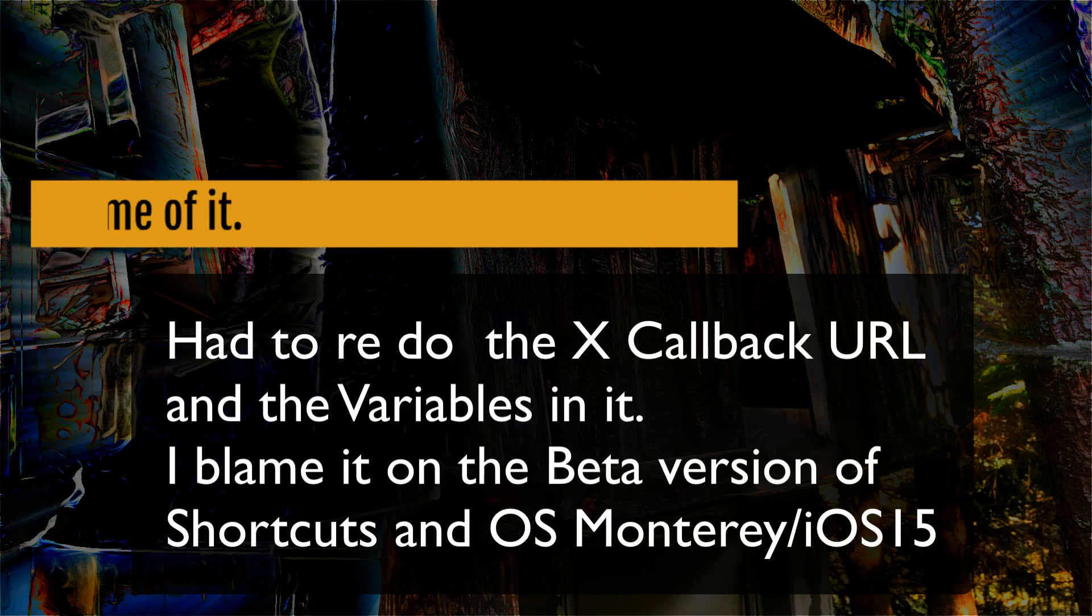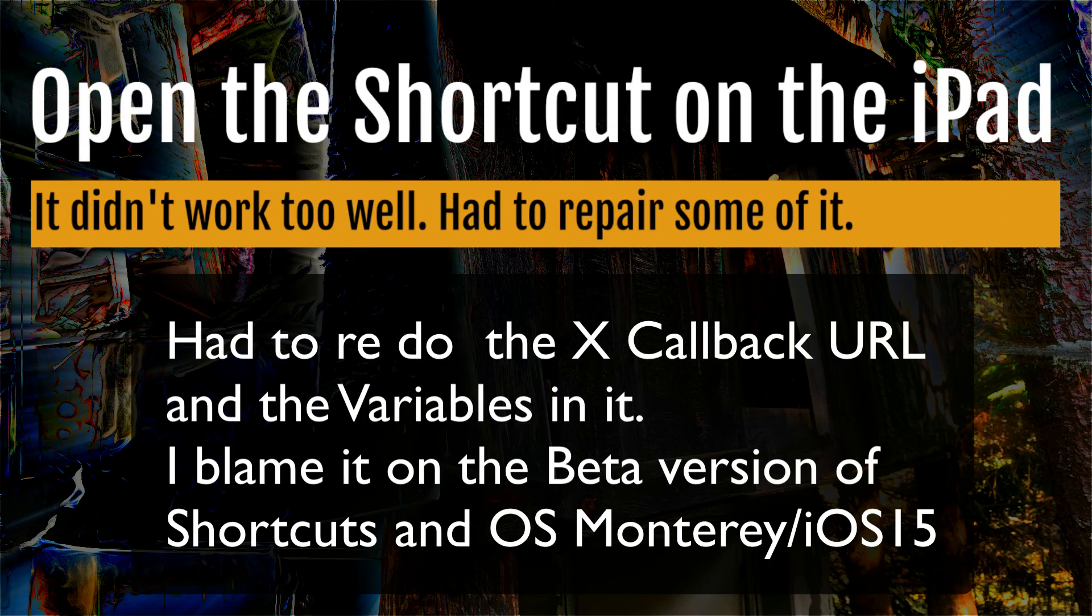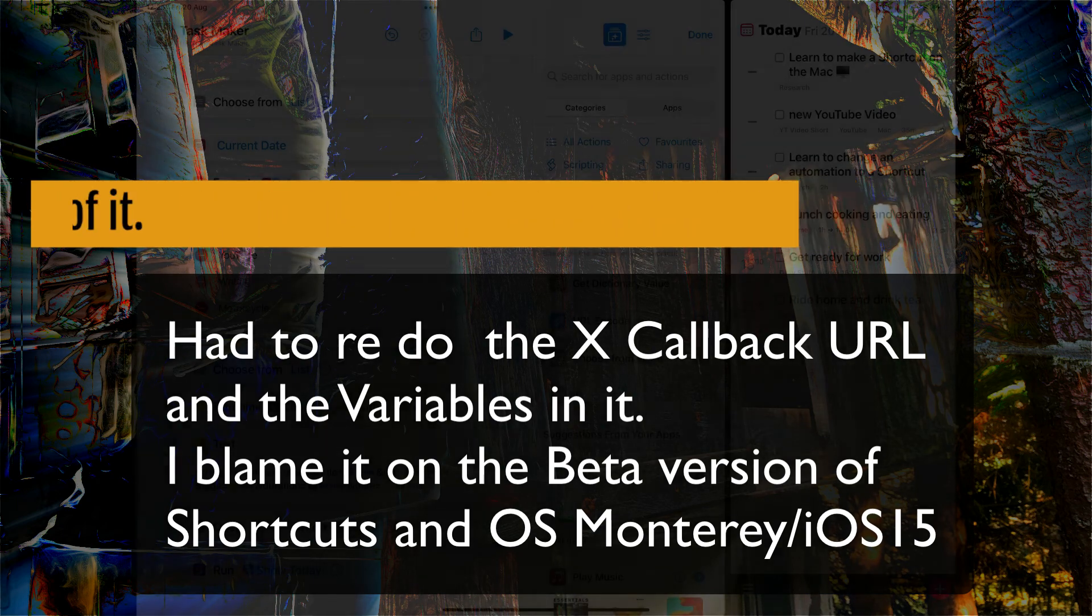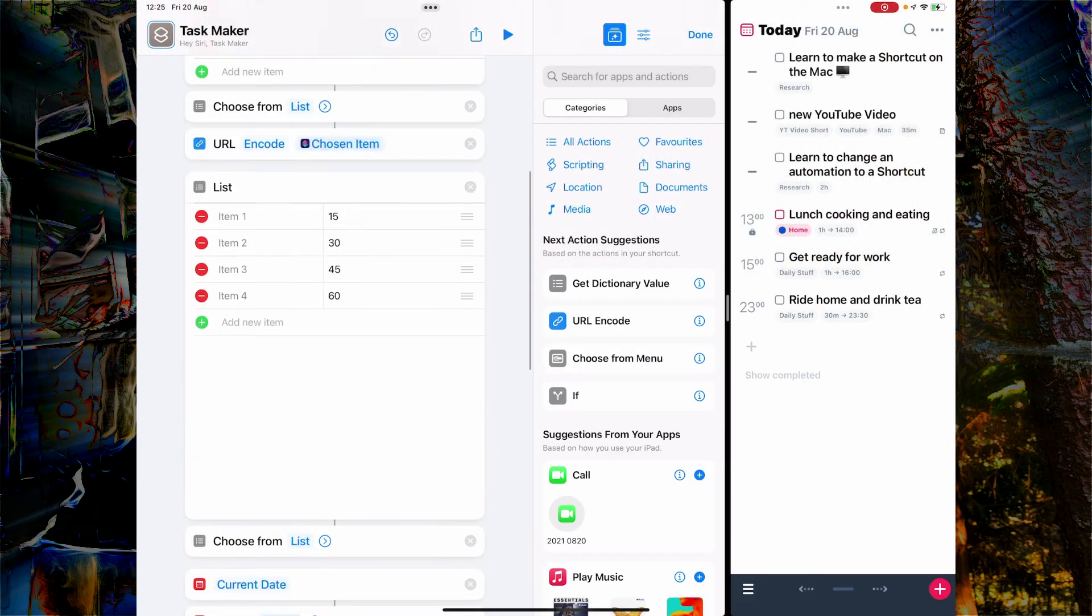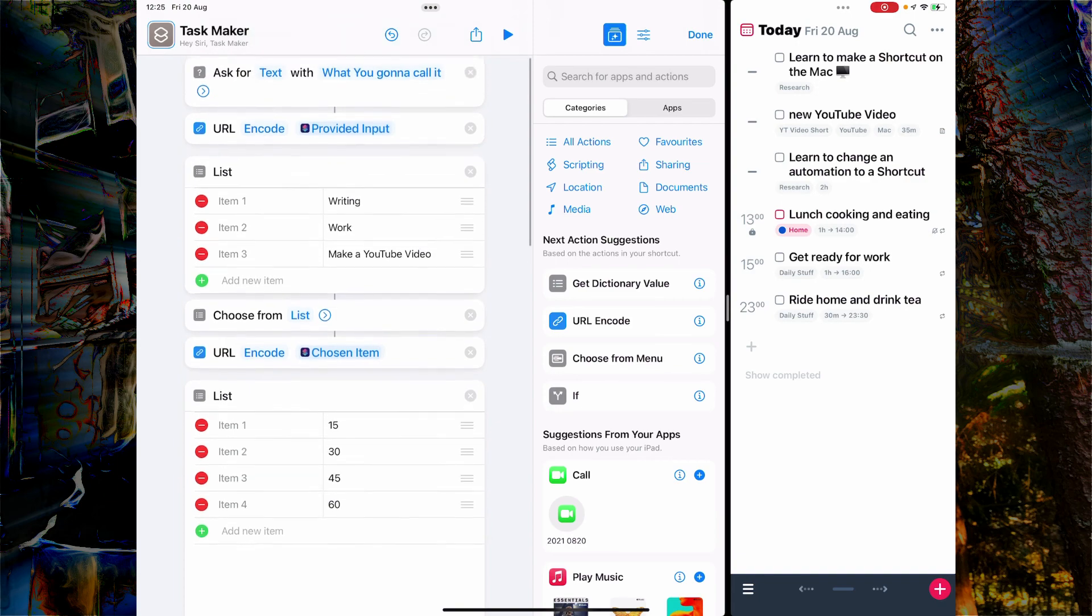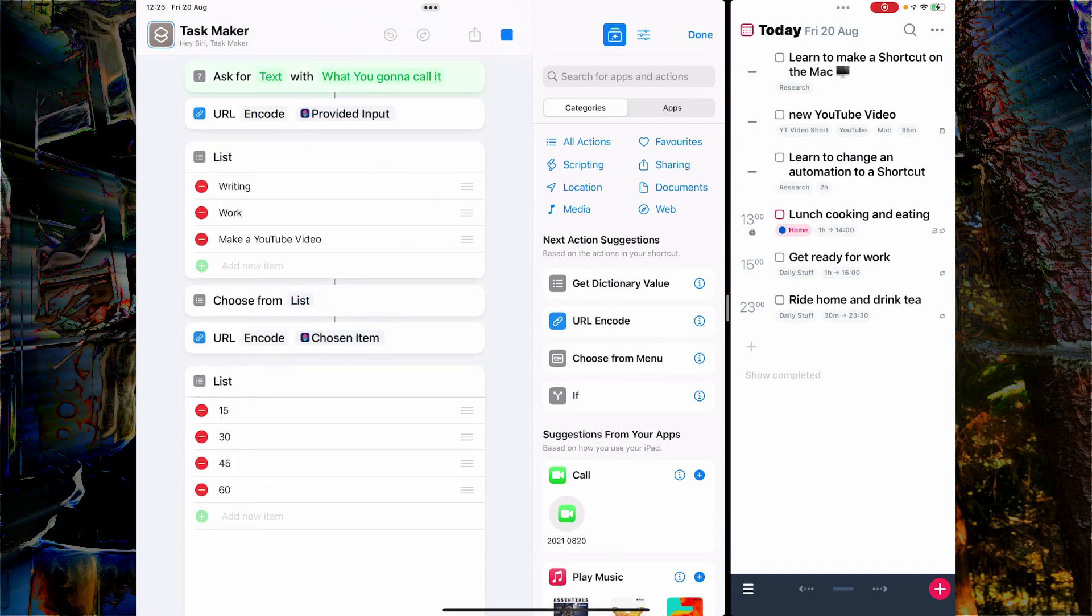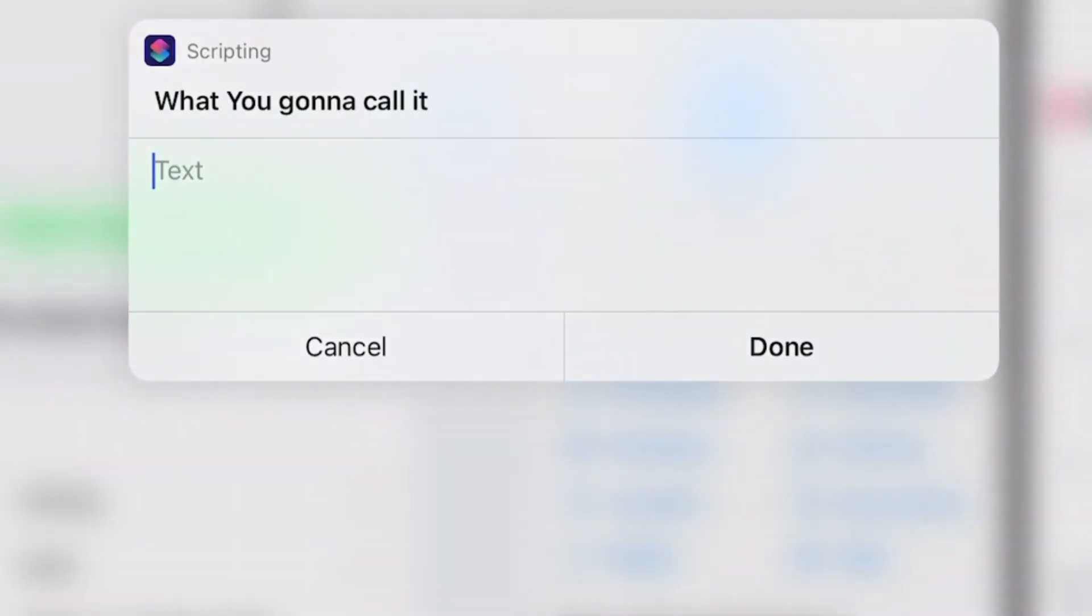I had to do some repairs to the shortcut once I got in there. It could have been the slow synchronization in iCloud or it could have been the fact I was using beta software. With the repairs made, it was time to try out the shortcut to see how it was going to work.